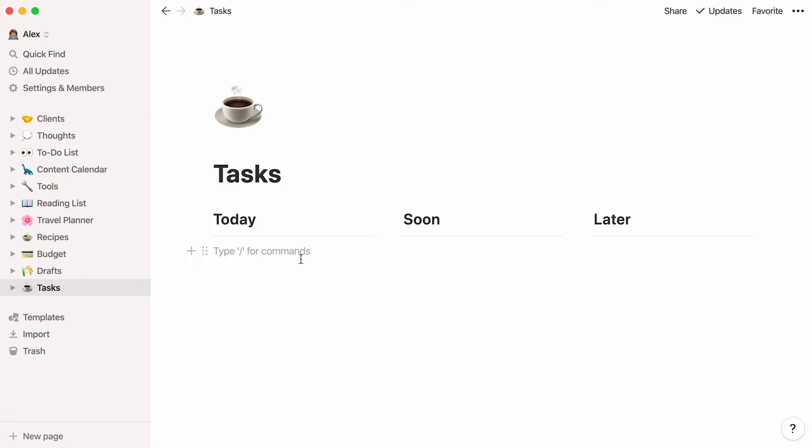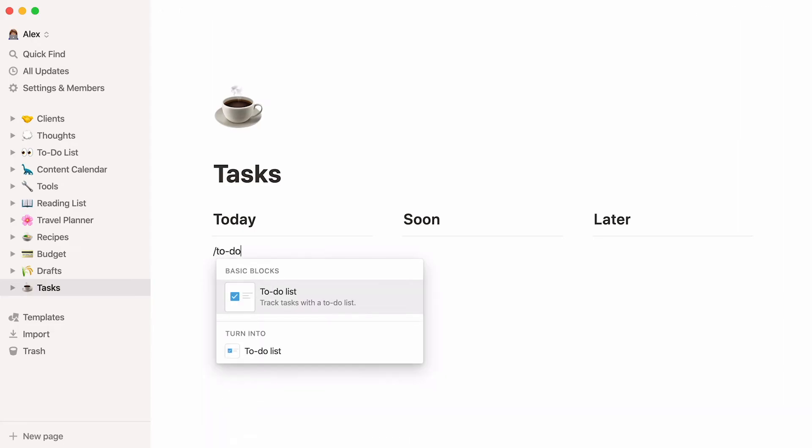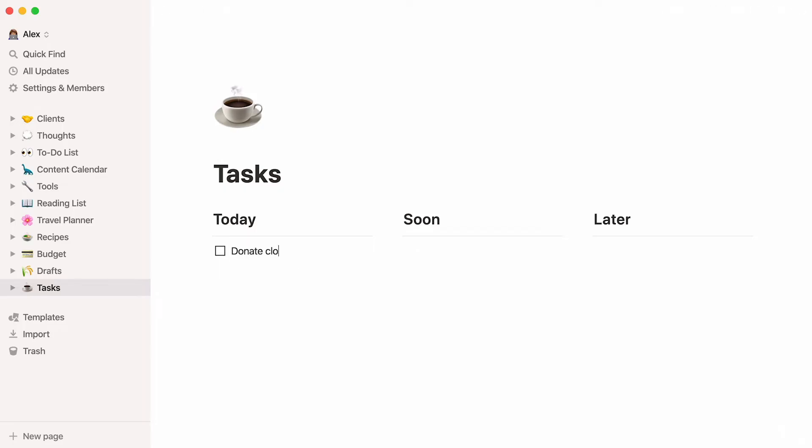The next step is to add checkboxes beneath each column. Hit the forward slash key, type to do, then enter. To add checkboxes faster, you can also type brackets facing each other. Type your tasks under each column, whatever comes to mind.